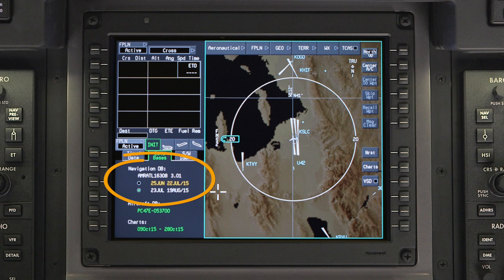Normally, two navigation databases will be installed. Each has a 28-day effectivity cycle. Current databases are shown in white, while expired databases are shown in amber.